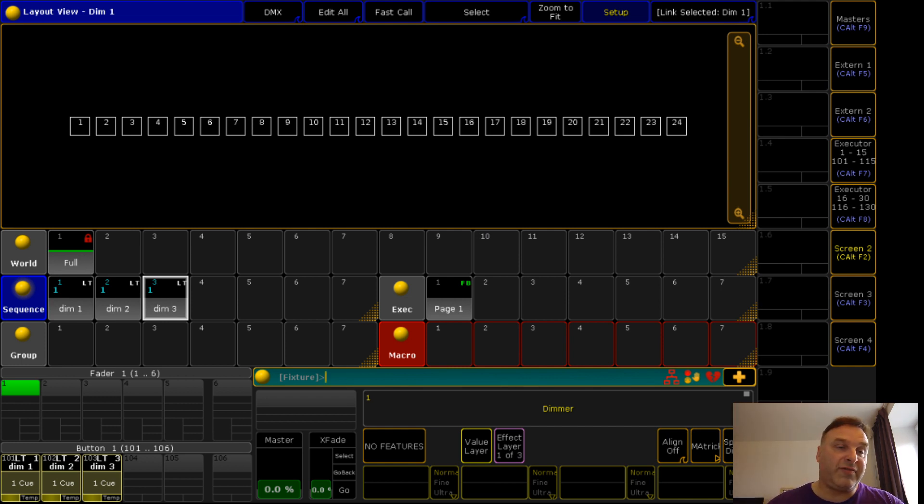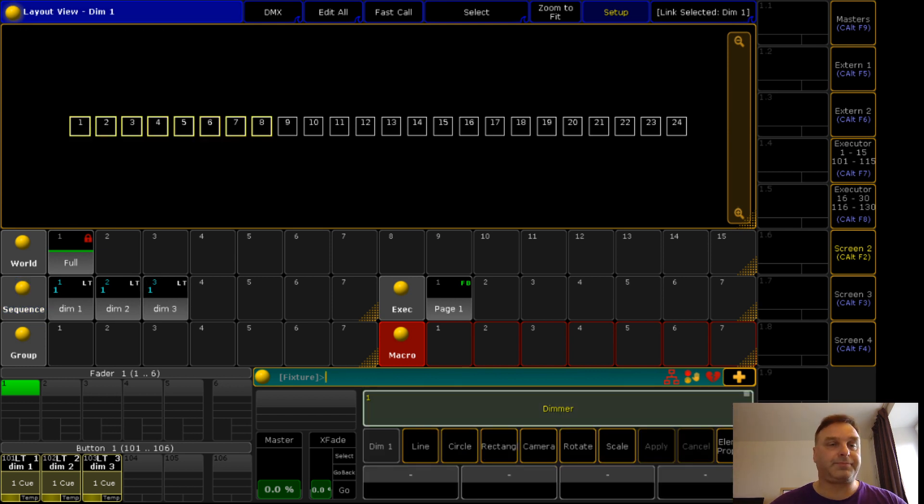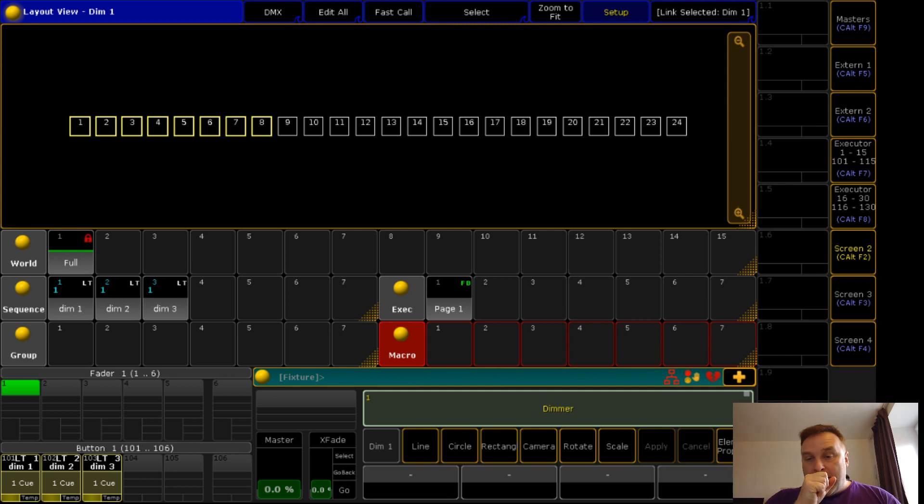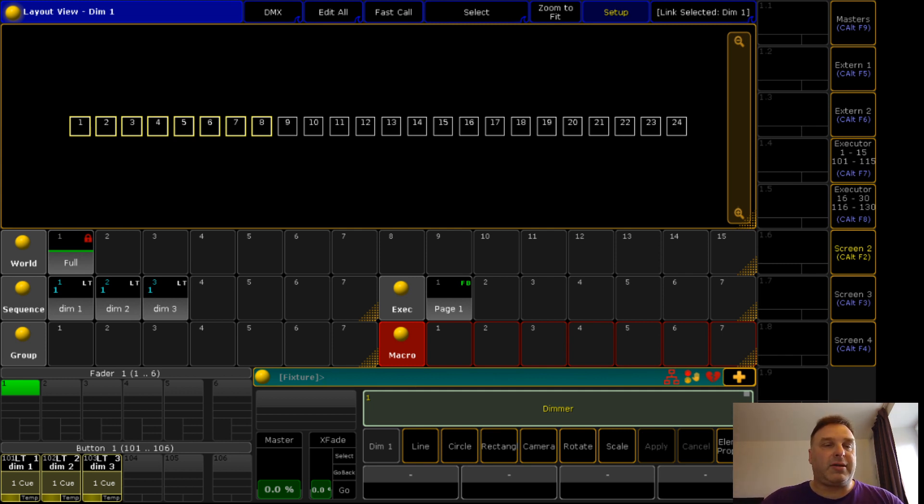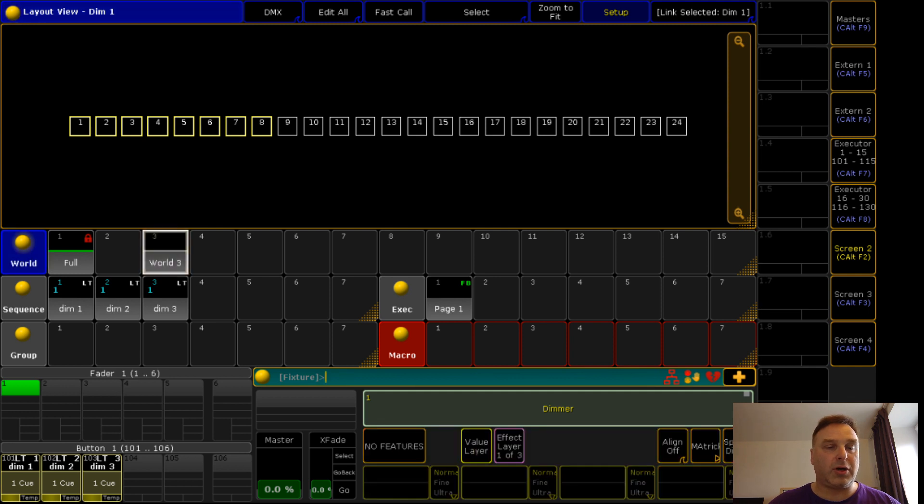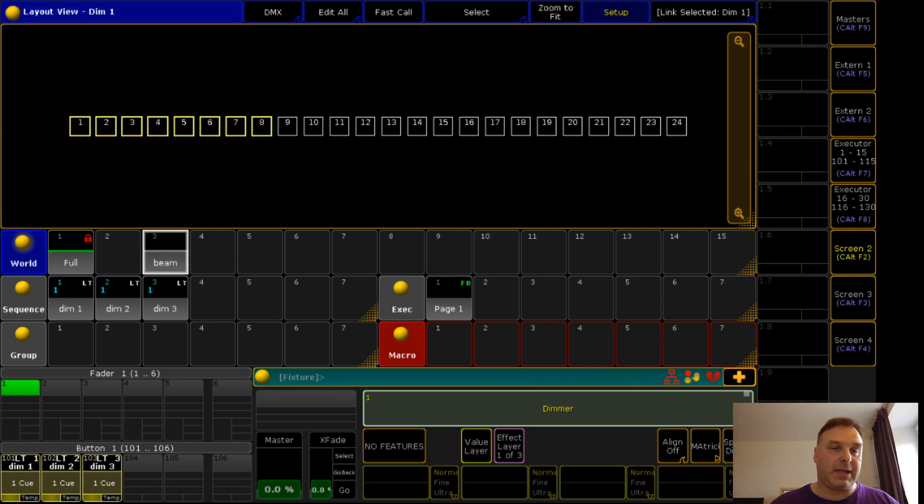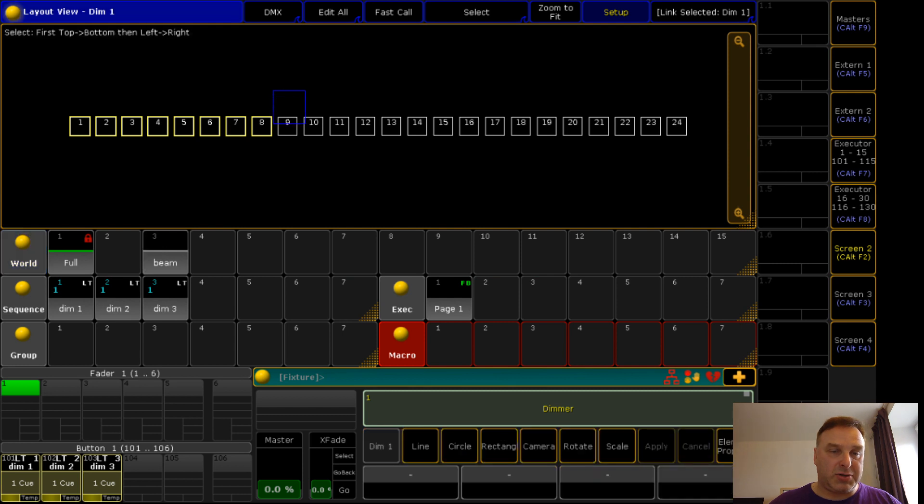But now I still have every fixture switched on. This is nothing what I want. I want that, for example, only the first eight are switched on. I have now marked the first eight fixtures. I store them in a group and I call this group, for example, beam.